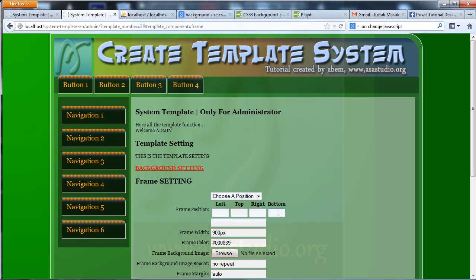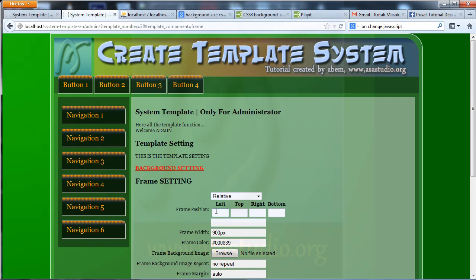In the next tutorial I will create a JavaScript function so that if I choose absolute it will show the table, and if I choose relative the table will be hidden. If you like my tutorial please subscribe to my YouTube channel. Thank you for watching, goodbye.